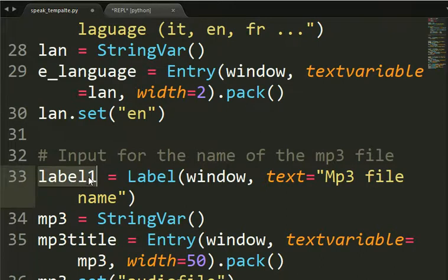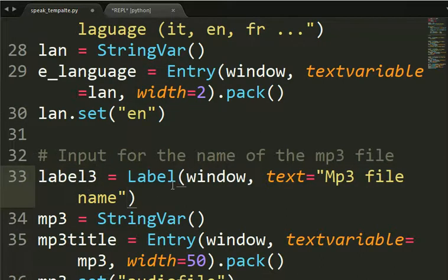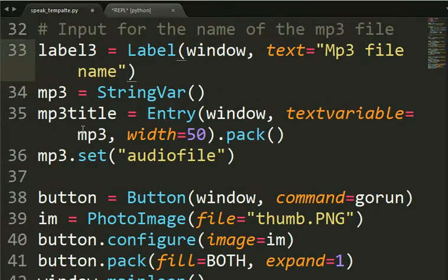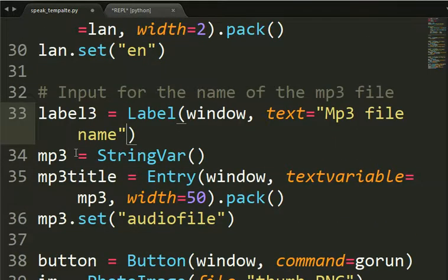Then we have another label. You can also change it here to distinguish it. Label with the MP3 file name. We get an mp3 equal string var.